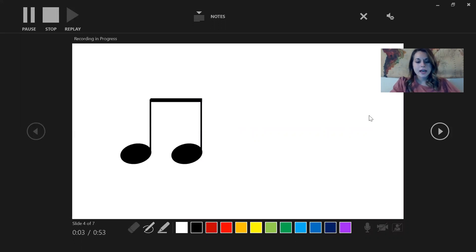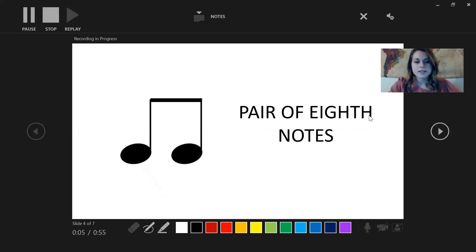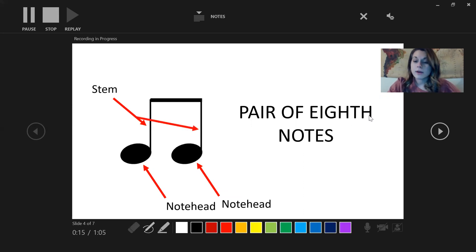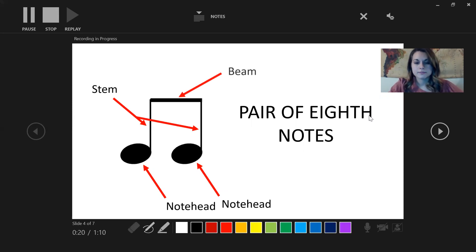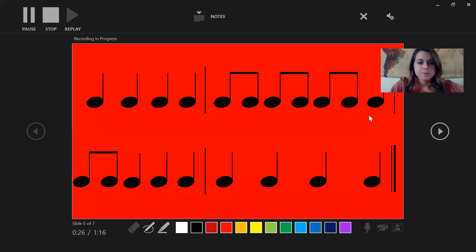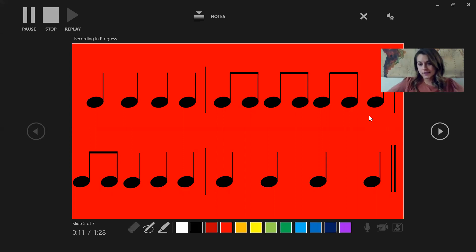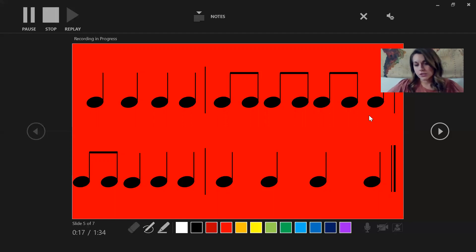Right here we have what's called a pair of eighth notes. A pair of eighth notes has two note heads, whereas the quarter note just had one. It also has two stems. What's different about the pair of eighth notes is that it has a beam that connects the two eighth notes together to make it one unit. In musical language we would call this 'do-day.' Now look at this slide and take your finger to point out all of the do-days, or pairs of eighth notes, that you see. If I wanted to read this slide out loud it would sound like: do, do, do-day, do-day, do-day, do-day, do, and so on.